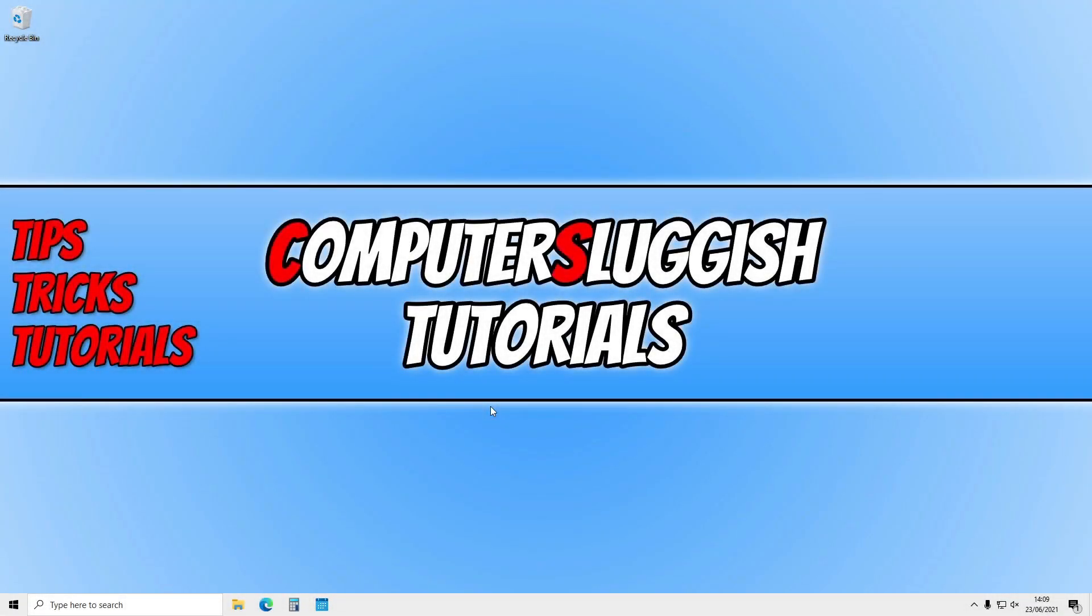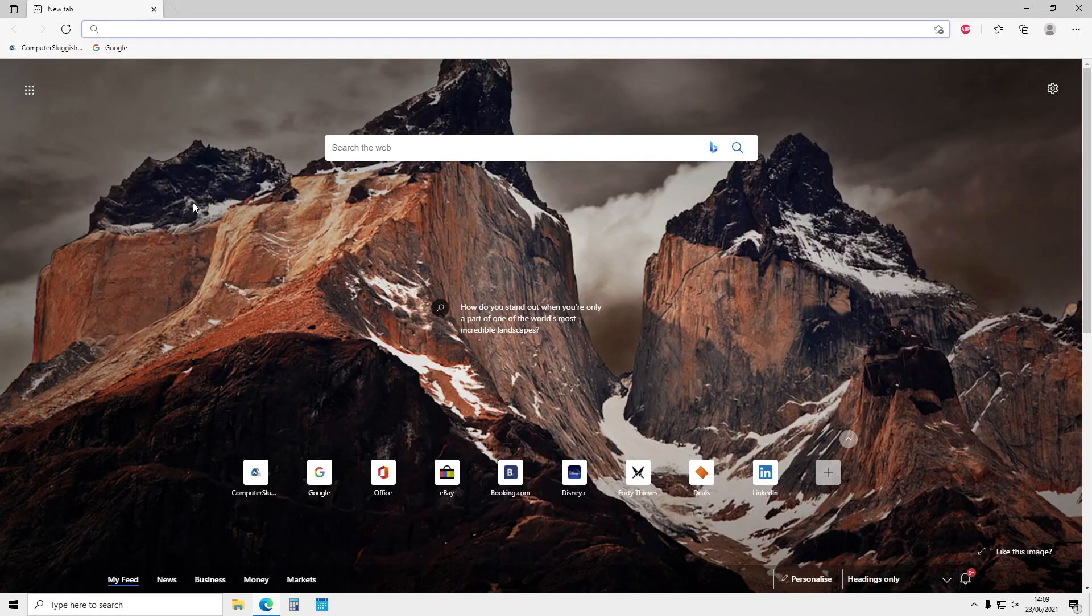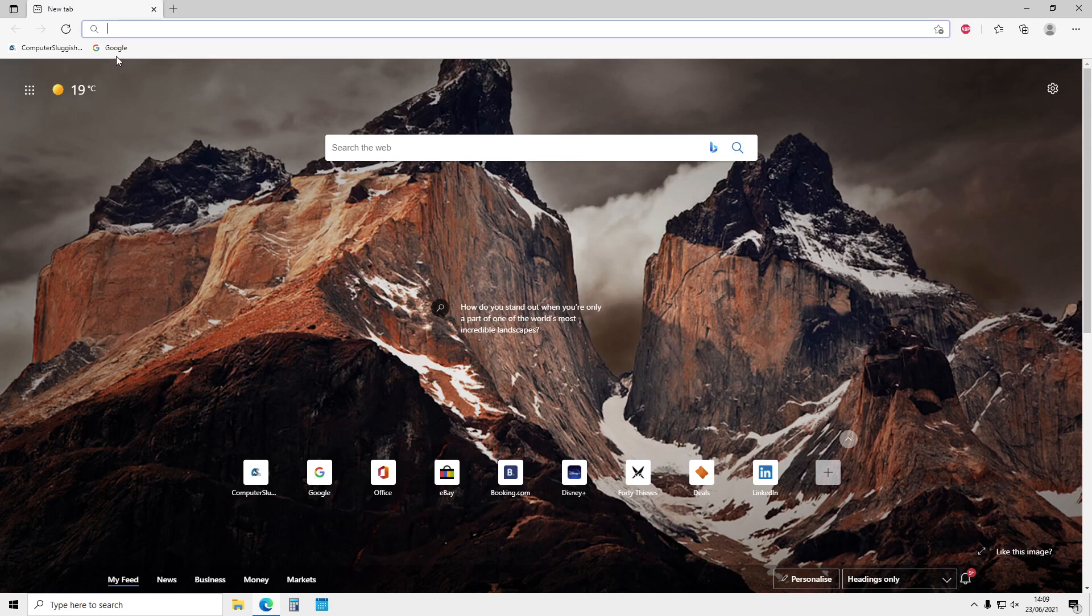In today's video I will show you how to always have your Microsoft Edge favorites bar showing. If I go ahead and open Microsoft Edge, as you can see, my favorites bar is showing with my favorites along it.